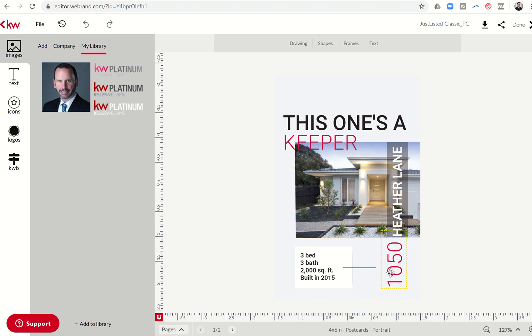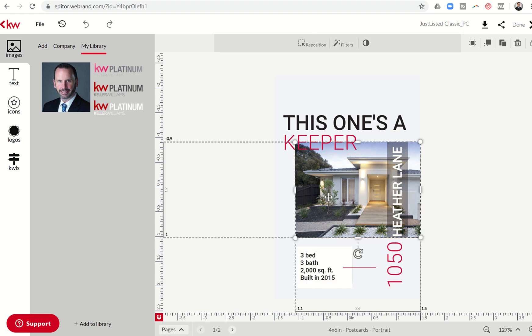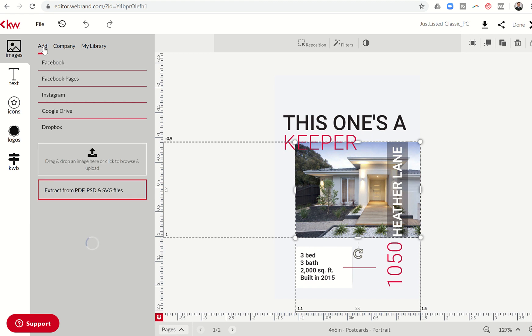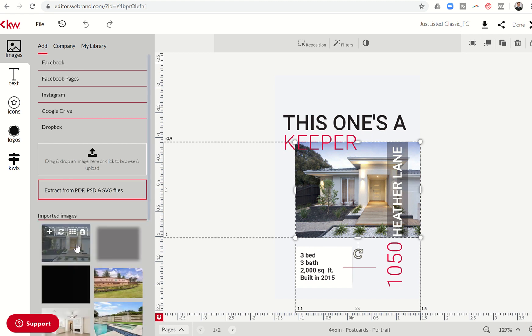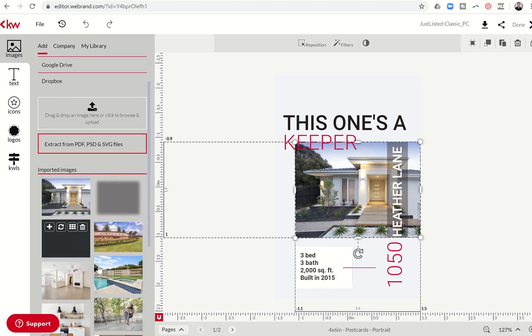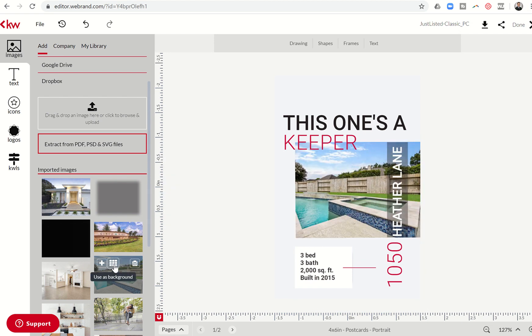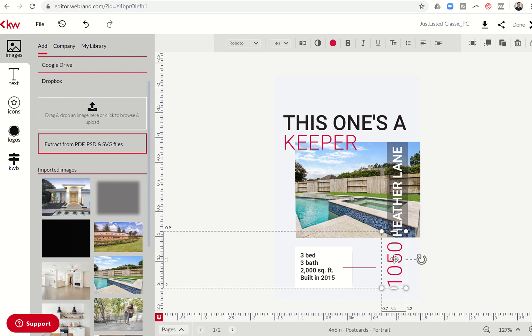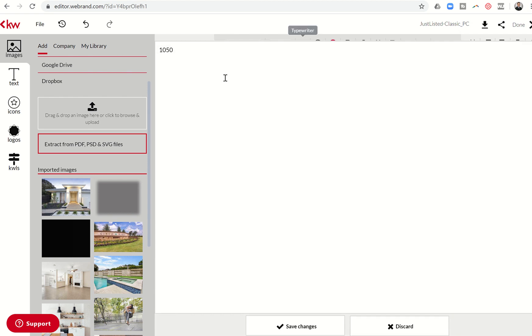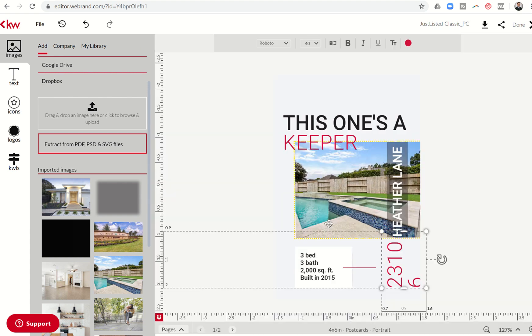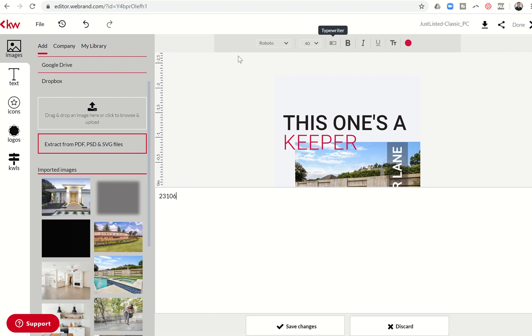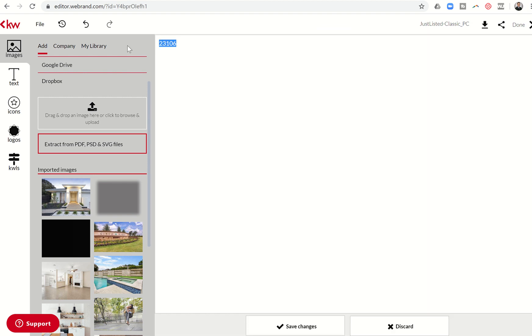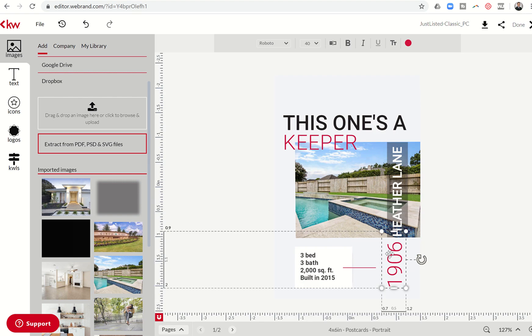It says this one's a keeper, 1050 Heather Lane. Here's the information on the property. So let's just click on that photo. I'm going to come in and click on add. I already have some of these images I just uploaded. So let's say I wanted to replace it with the pool image. I think that's a pretty sharp one. And I would want to come in here, double click on this text. I can go to the typewriter and I can change this to 23106. Save changes. Actually, this is 1906. Just kidding. Wrong listing. 1906 Dawn Hollow was this listing. So I would come in, click on that. There's 1906.